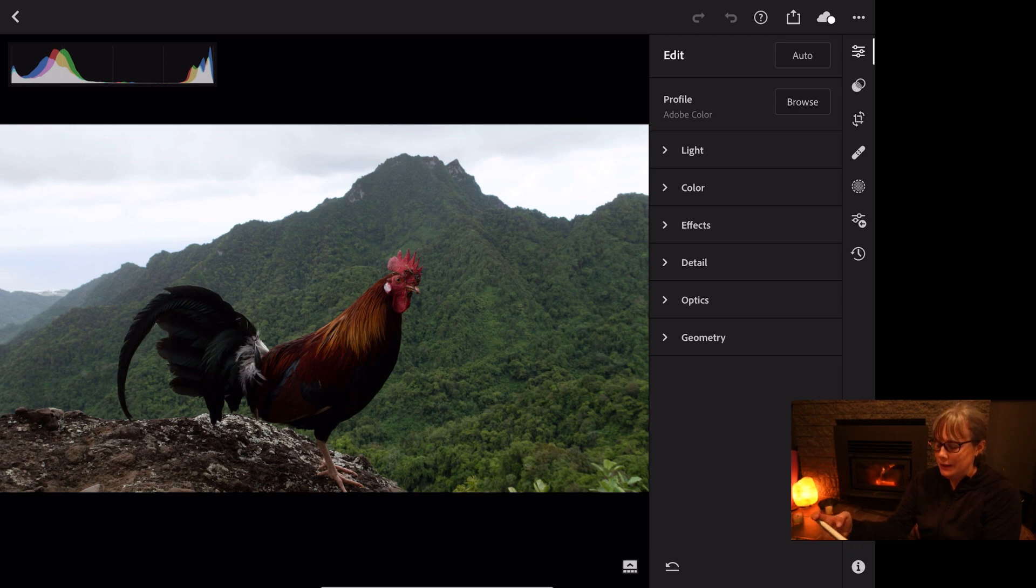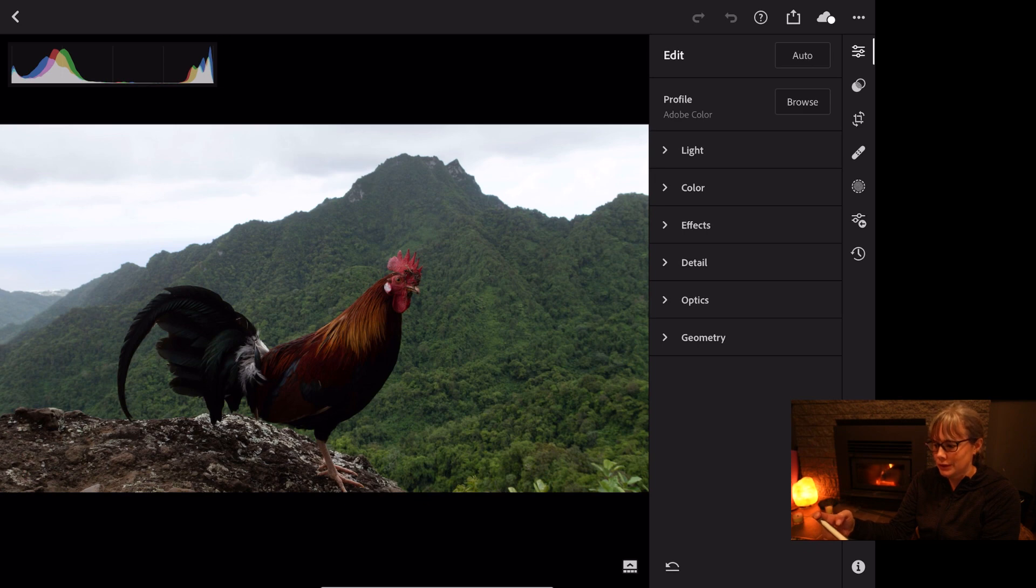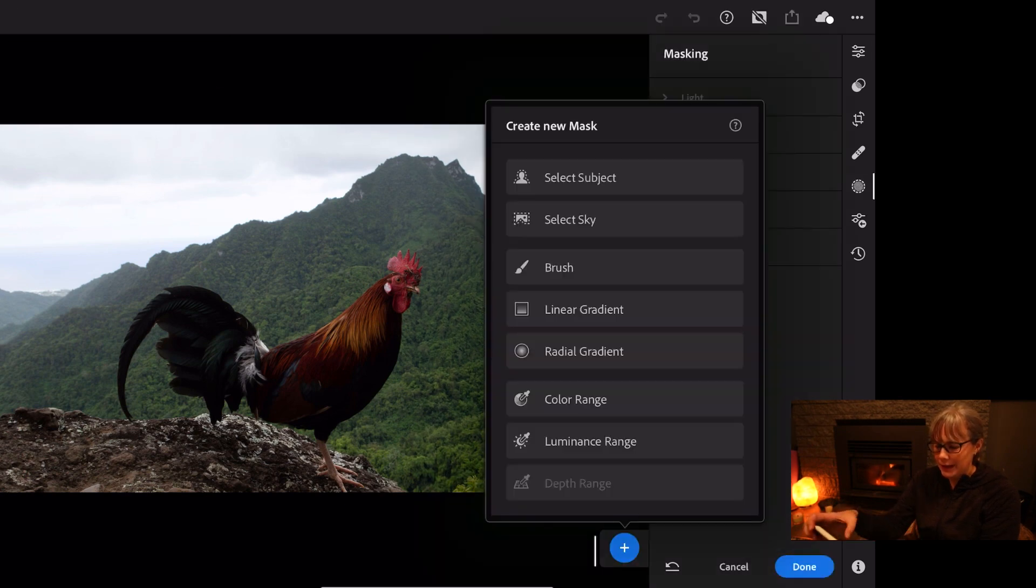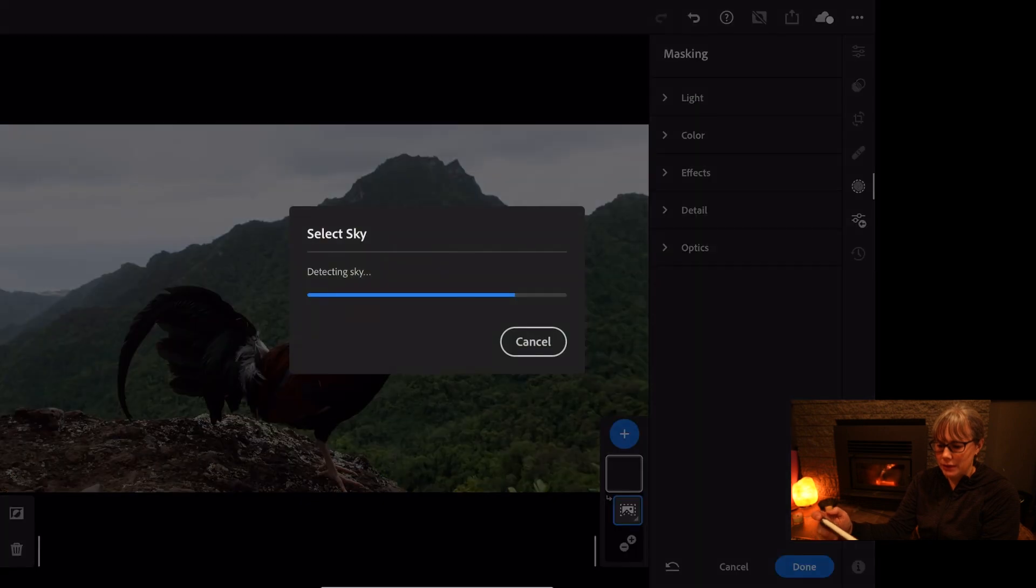So let's see how well the filter does to pick out the sky and the subject. So again, let's go onto the circle with the dots and the plus button and let's start with the sky this time.